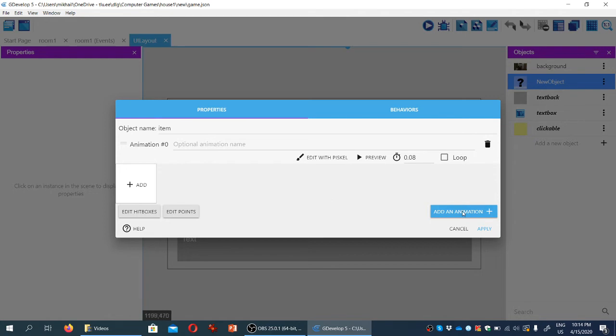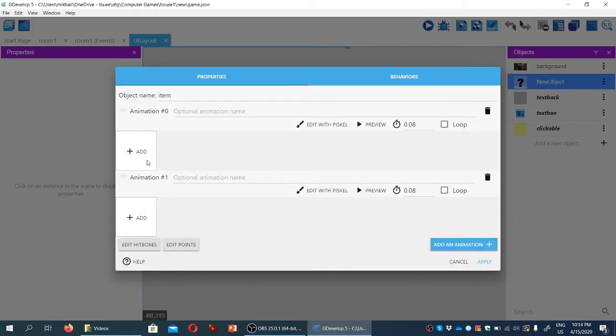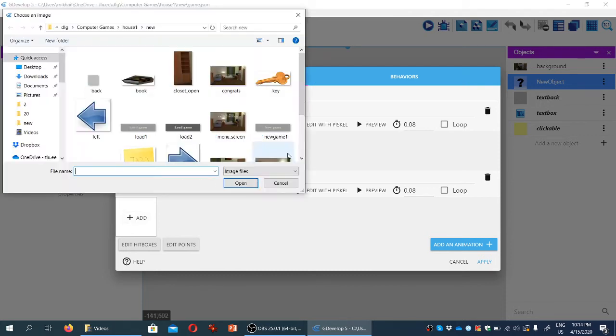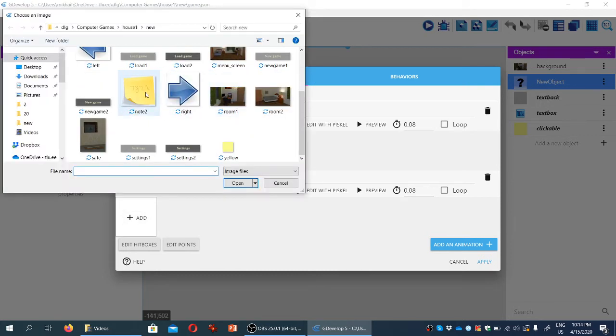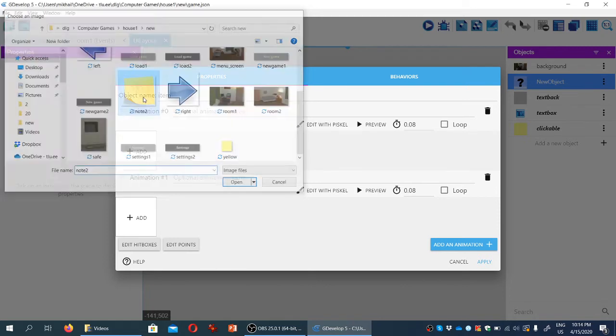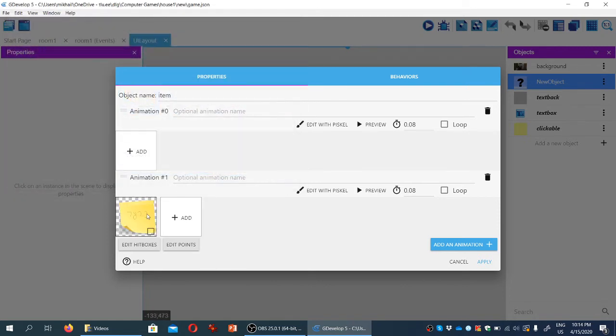So we're going to add a new animation under the empty one, and the first animation, know that the numbering starts from zero, so this is animation number zero, this is animation number one, the first animation we're going to add is of a post-it note right here in notes two. I got the numbers wrong, misremembered.